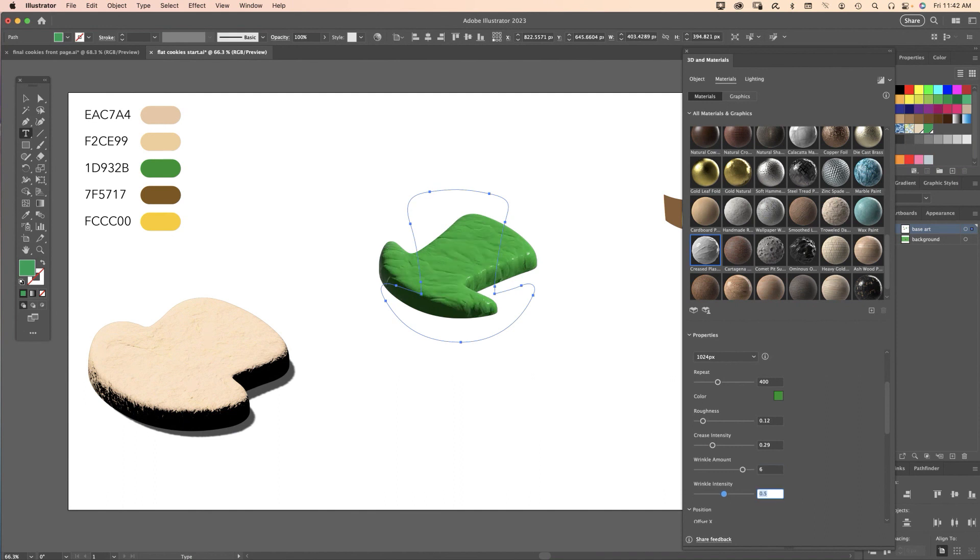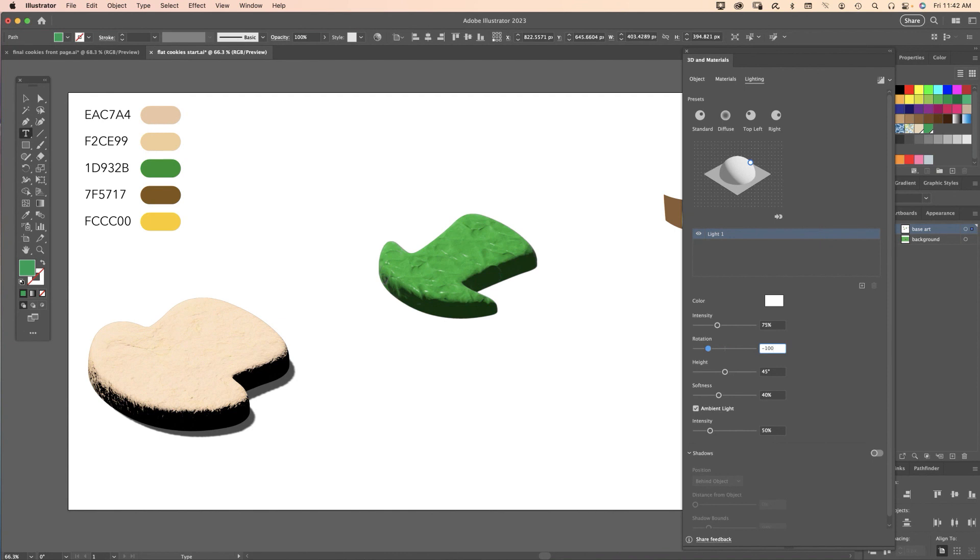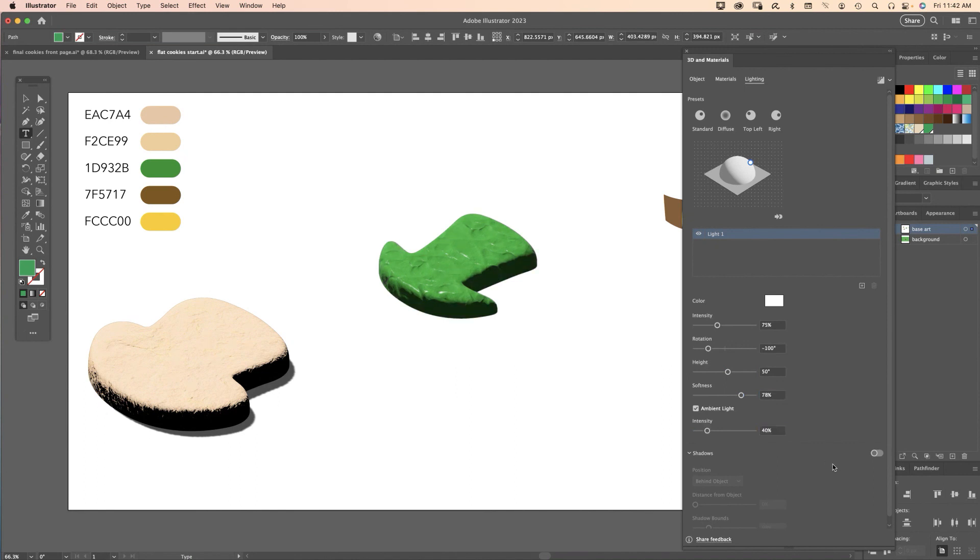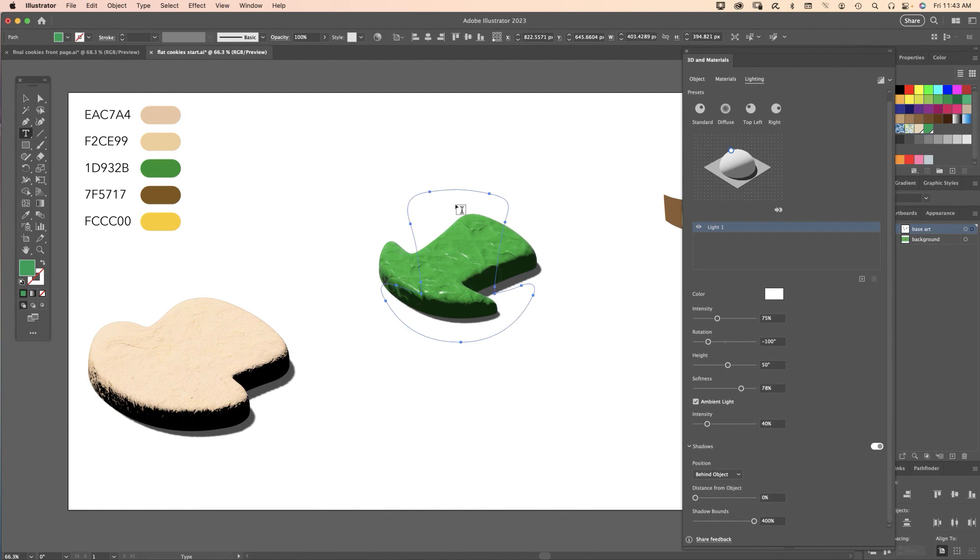Off to Lighting now. Here are the values I had for lighting: Intensity was 75, Rotation was minus 100, Height was 50, Softness was 78, and the Ambient Light was turned down to 40%. Don't forget to click Shadows and I'm going to turn the shadow bounds up to 400%.